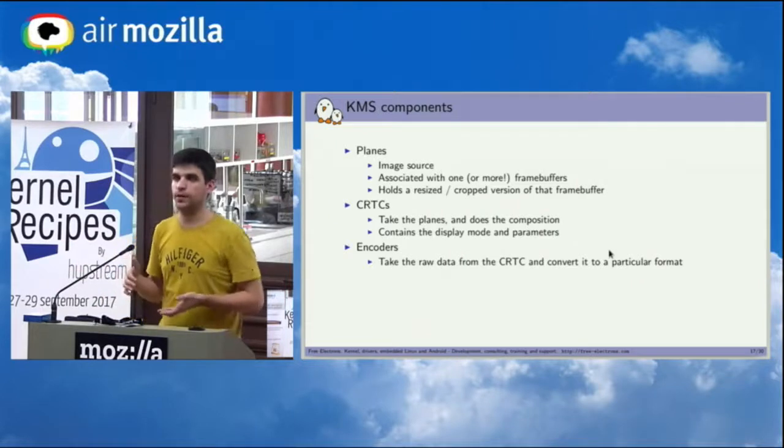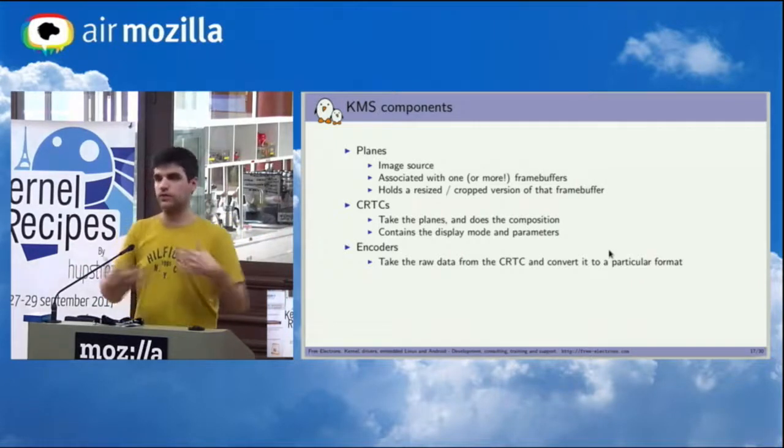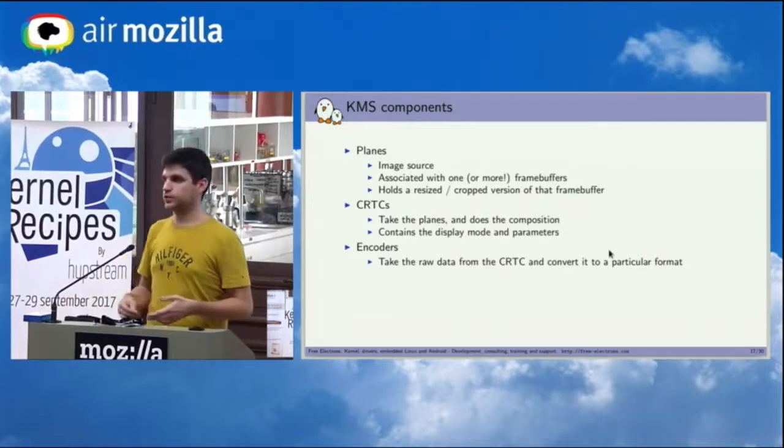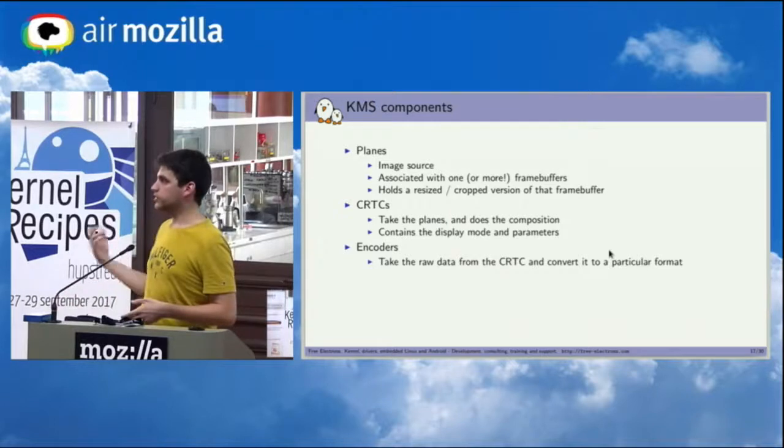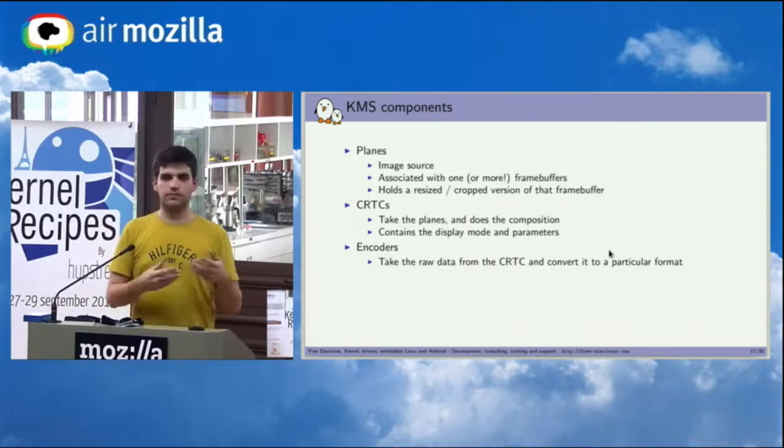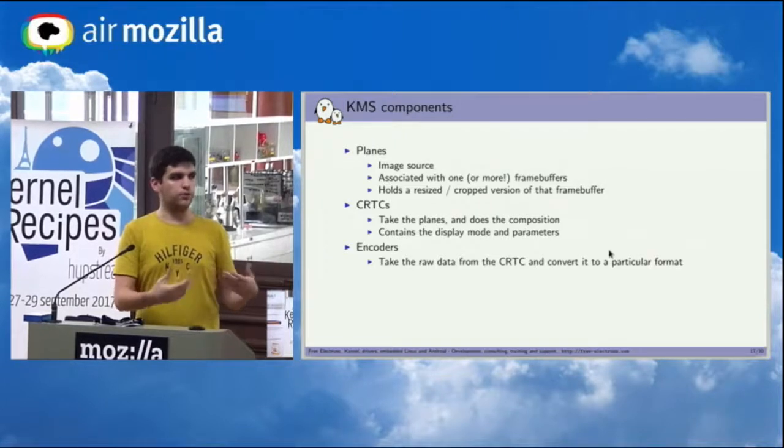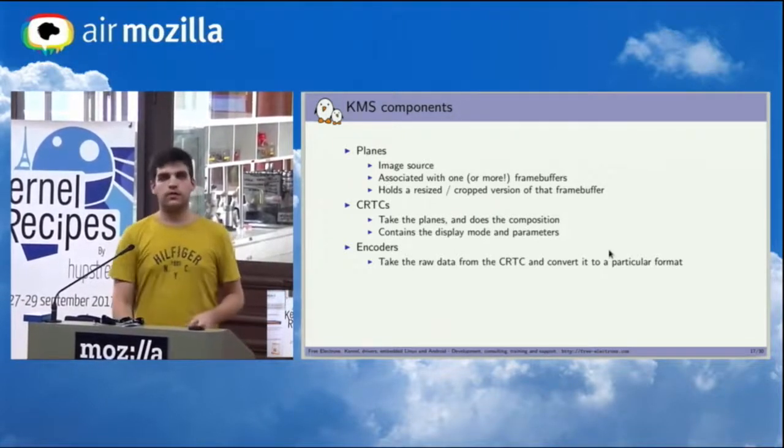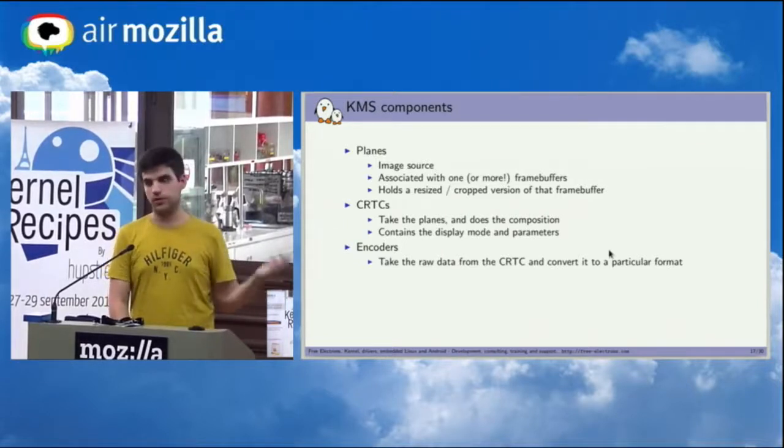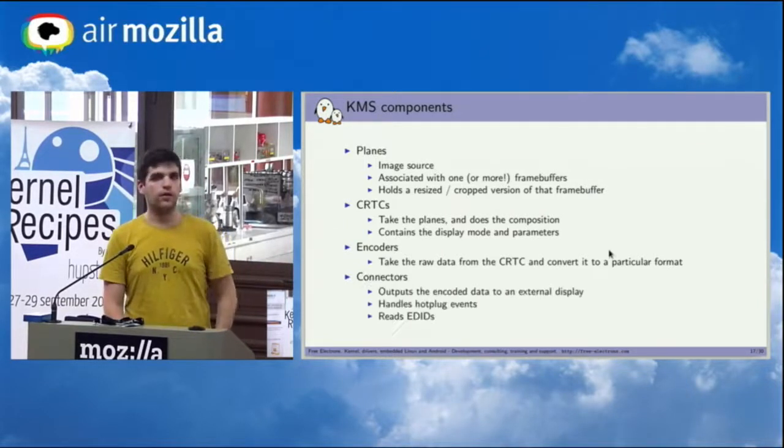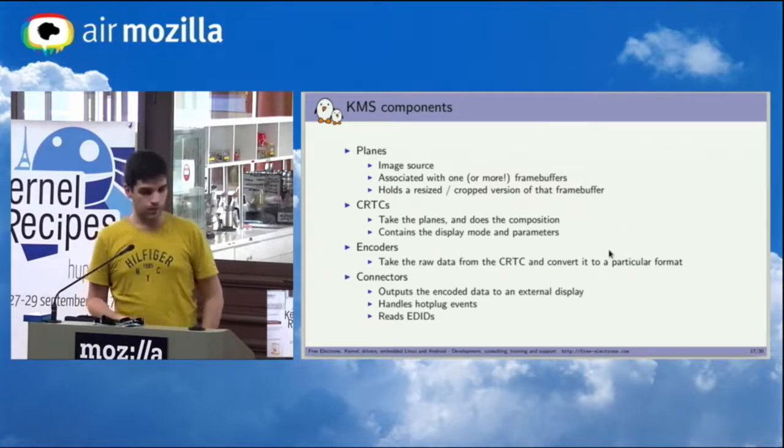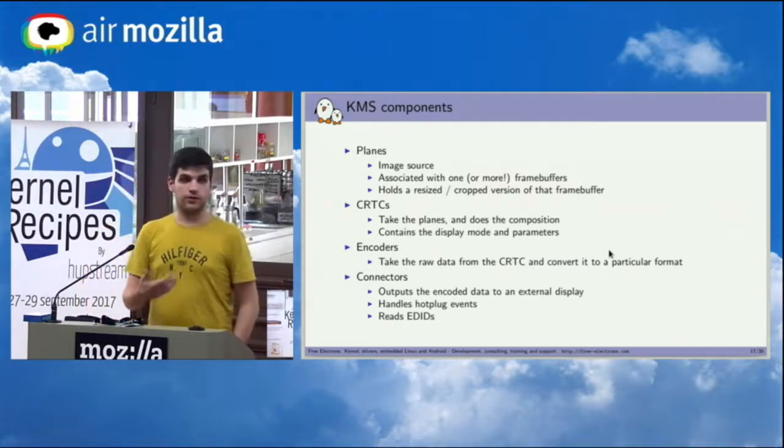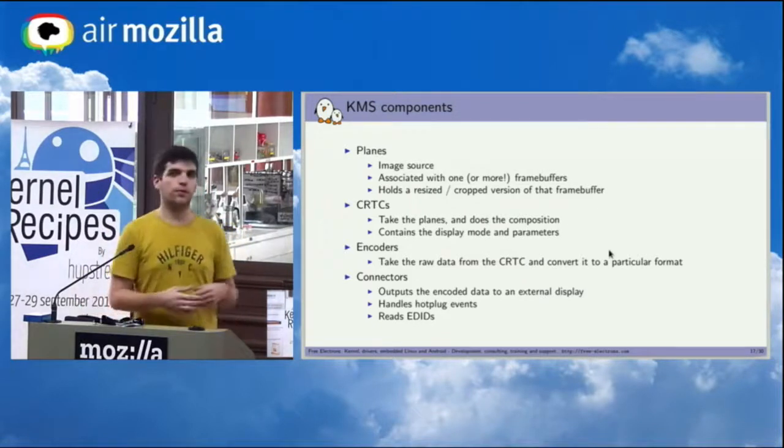Then it will push that internal image representation to an encoder. The job of the encoder is to take those raw data and encode it to something that is actually useful to the outside. So basically for HDMI it's going to be TMDS. It's basically the content of that image, how you represent it on that bus. So you're going to have one for HDMI, different one for VGA for example, and this kind of thing. And finally, the connector is basically the physical connector you have on your machine, embedded device, and so on. So it's the one that will take those data and will connect them to the display.